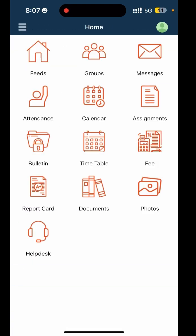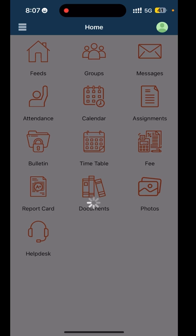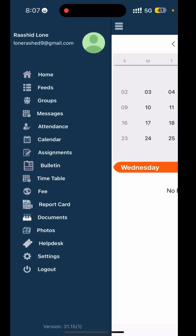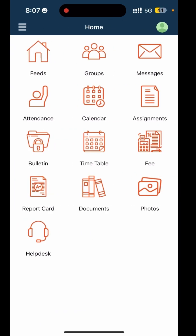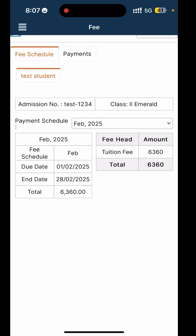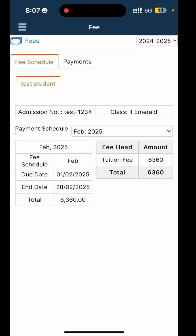Now comes the Fee section. No more worrying about missing fee deadlines. This gives you a clear view of all fee-related information. You can check the due date, payment history, or even pay directly. There's a payment option at the top.